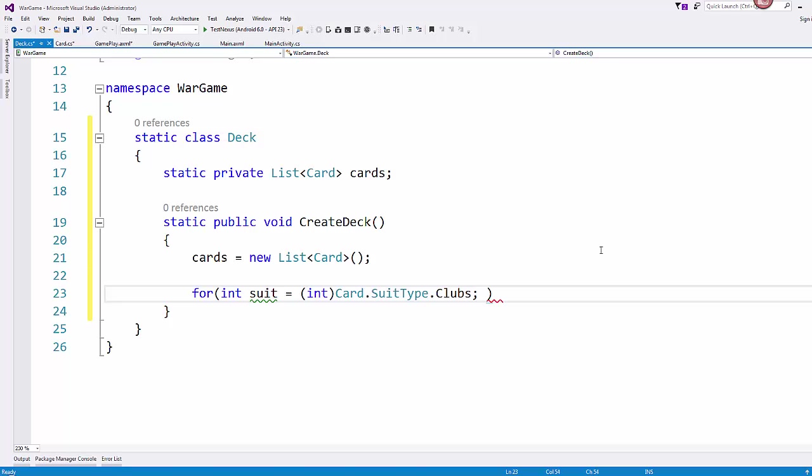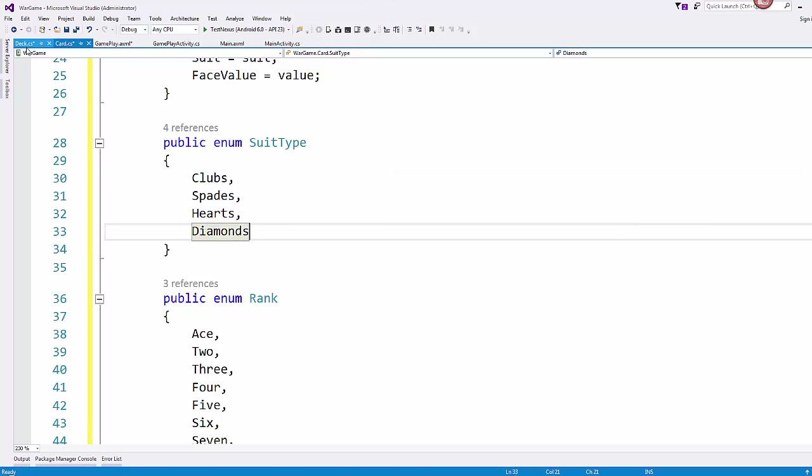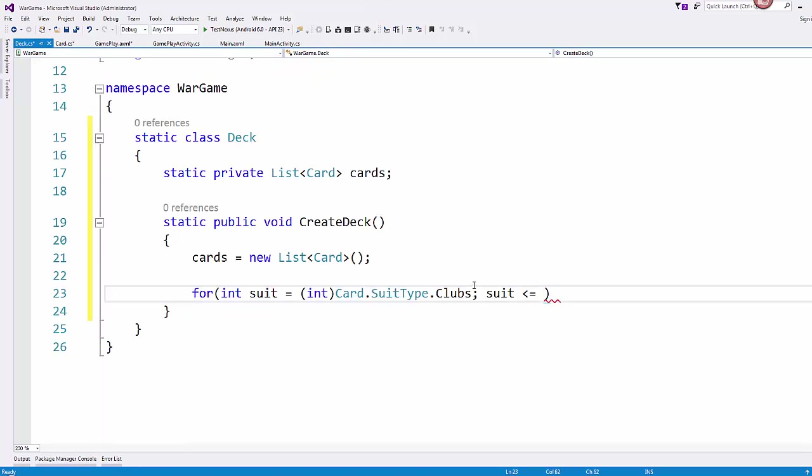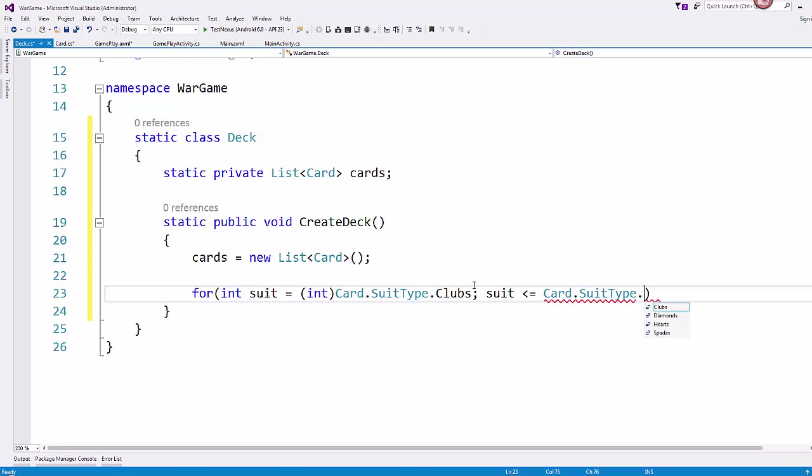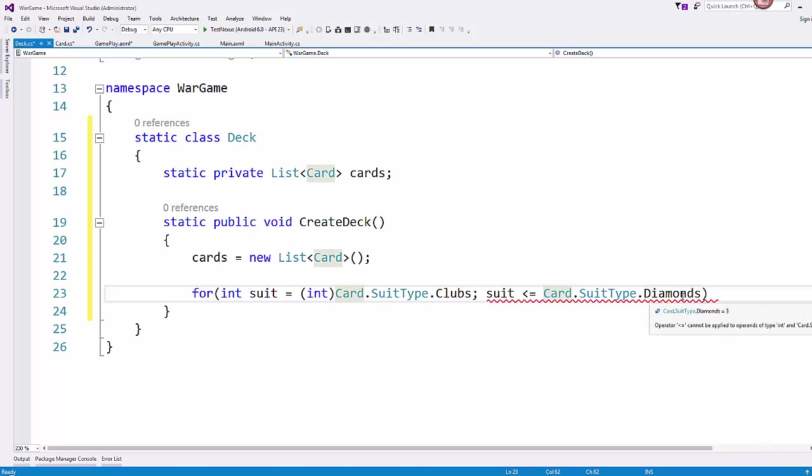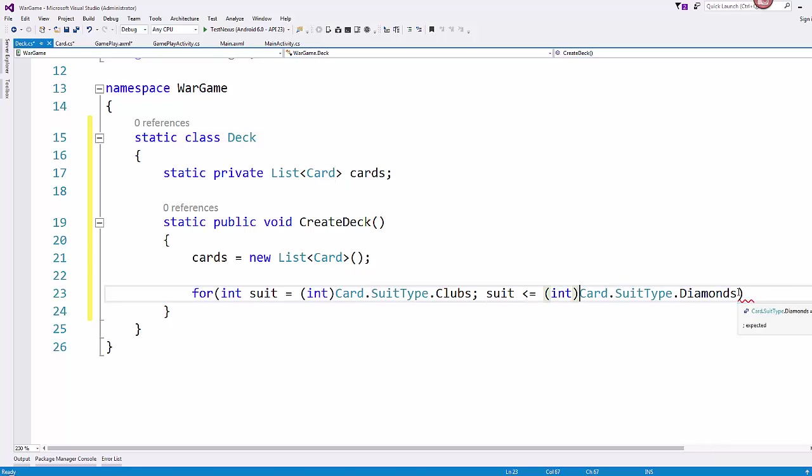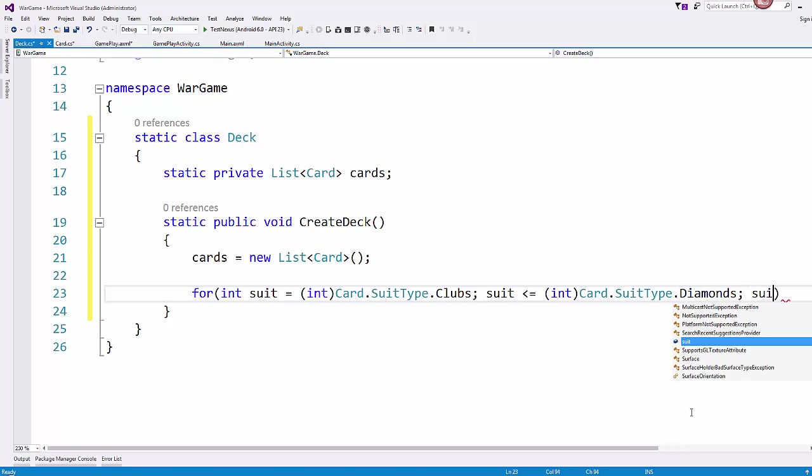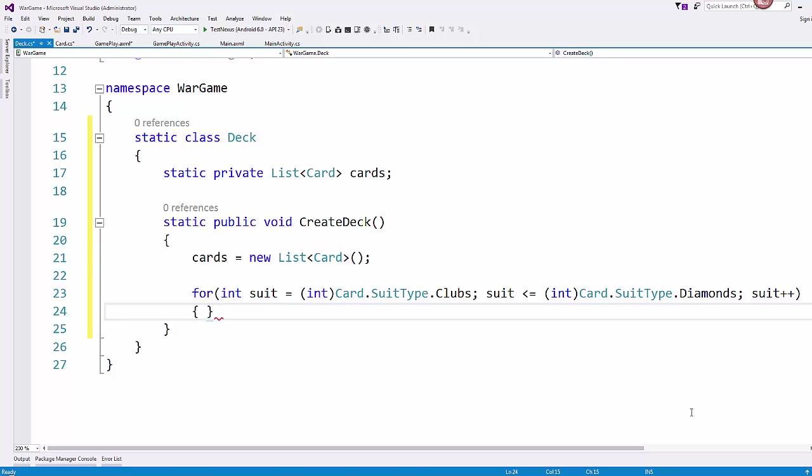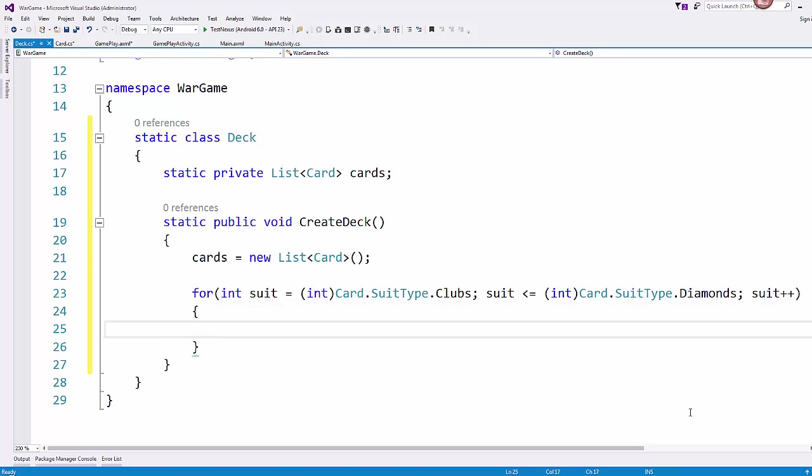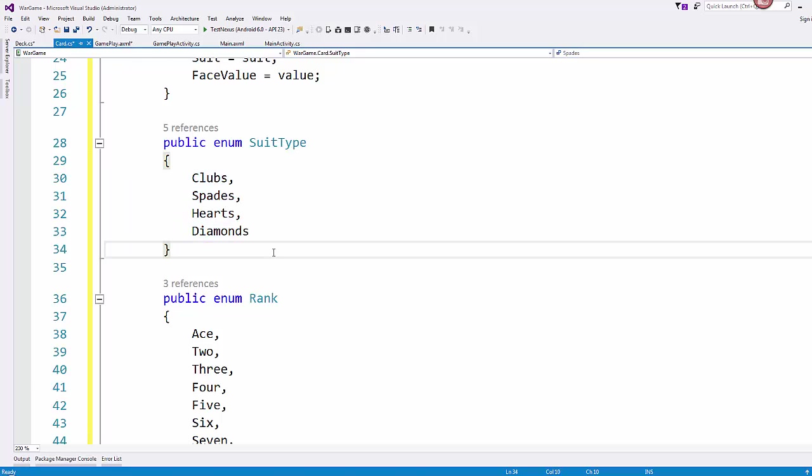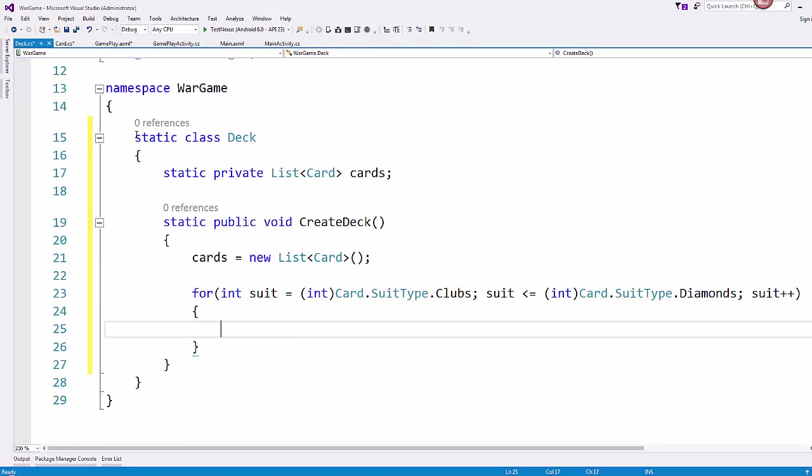And while our suit is less than or equal to the end of our enumeration, which is diamonds. So that's card.SuitType.Diamonds. And we have to cast that to an int. Because remember, all these enumerations, they equal a value, a numeric value. So making sure that we're iterating through clubs to diamonds inside of our list of suit types.